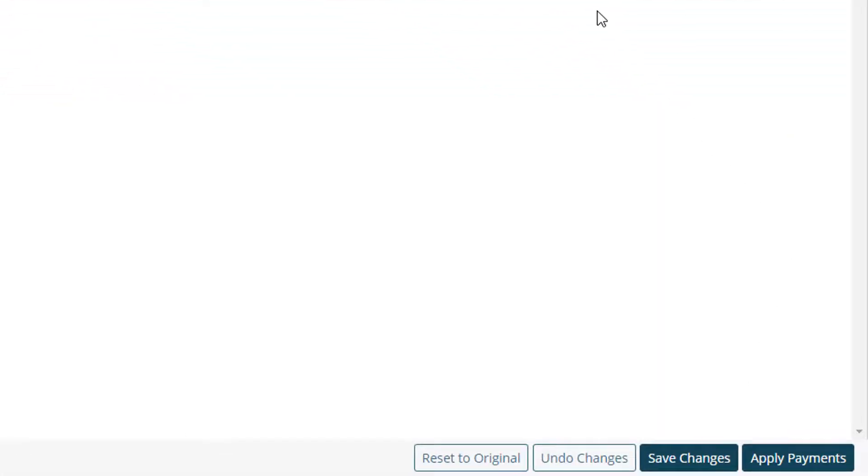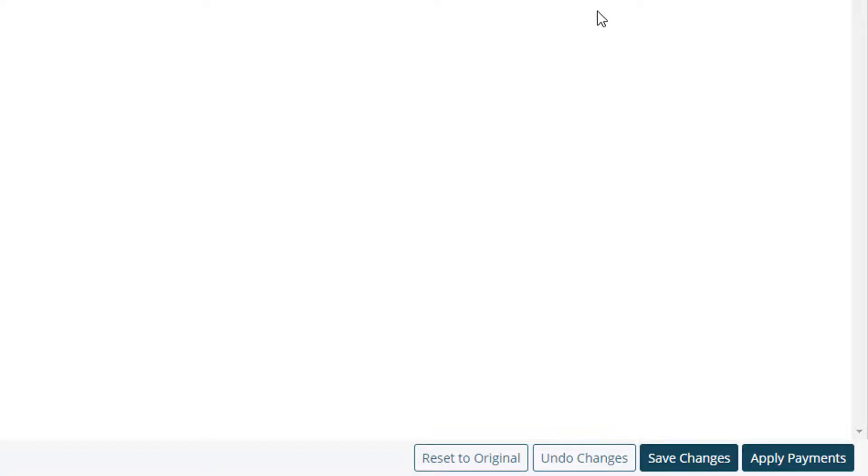Save changes will save any manual changes made to the ERA. Undo changes undoes any alteration since the last save. Reset to original will remove all manual changes and revert the ERA back to the original form as it was uploaded.